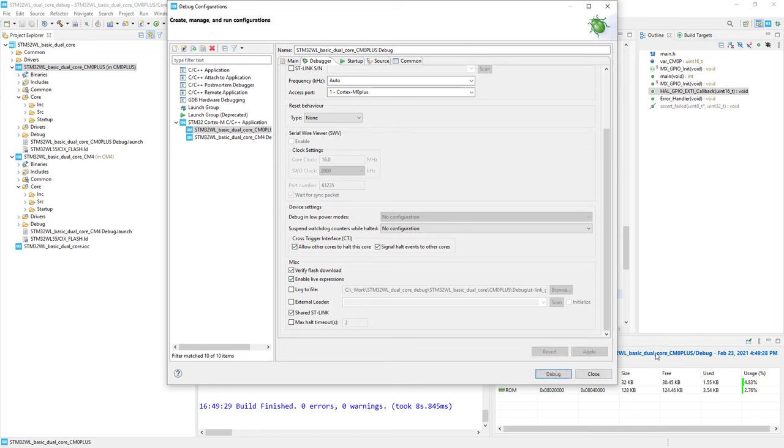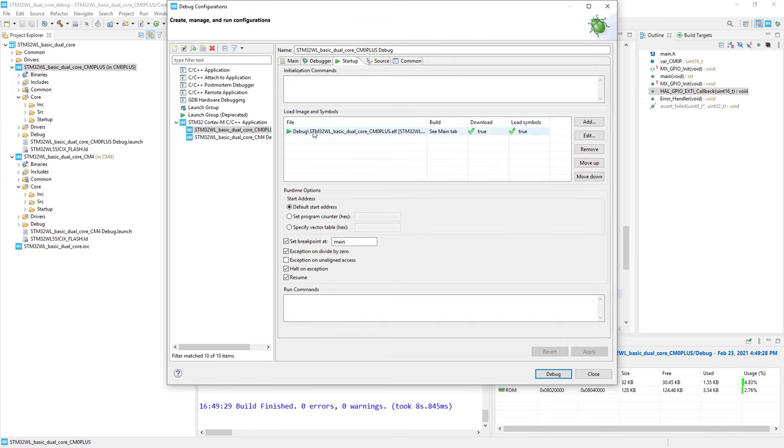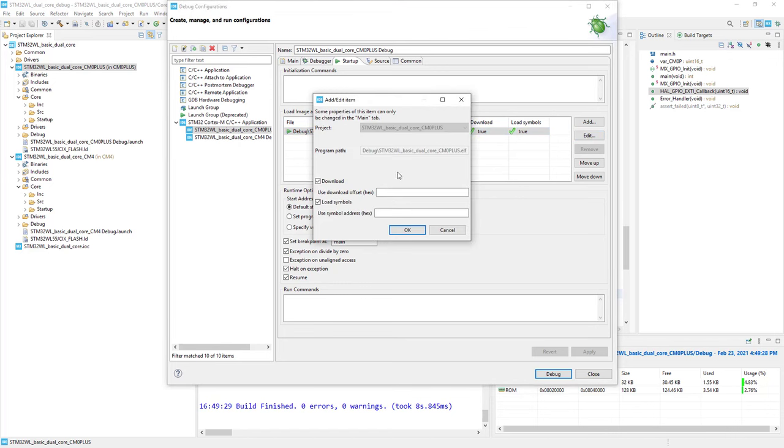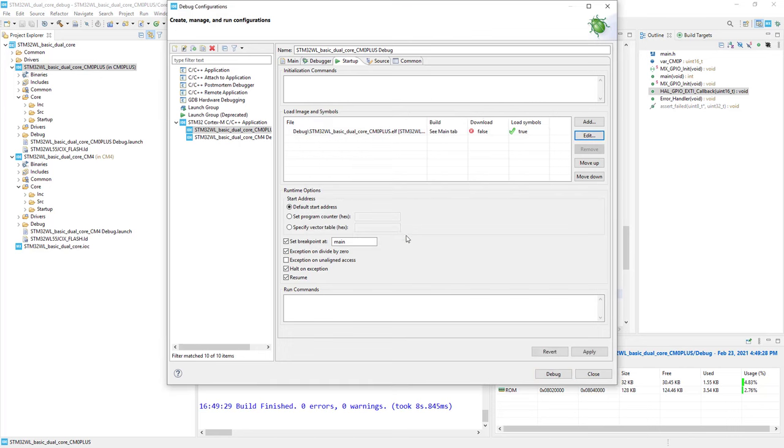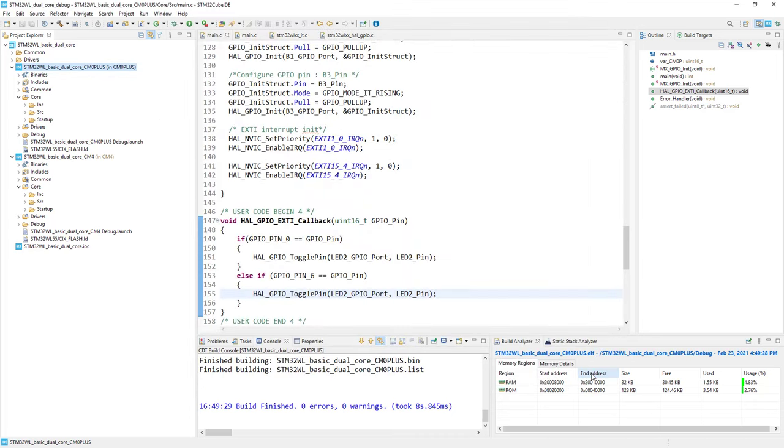In the startup tab, I won't add anything more, but I'll modify this by highlighting and clicking Edit. I disable download because download will already be done in the Cortex-M4 debug configuration. The only thing we want to trigger in this debug procedure for Cortex-M0 plus is loading the symbols. I click OK, Apply, and Close.